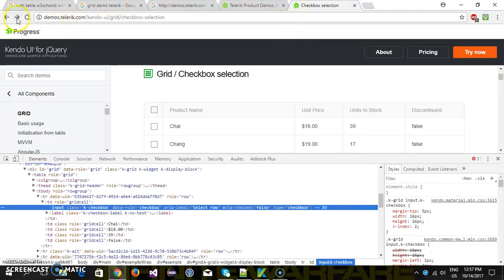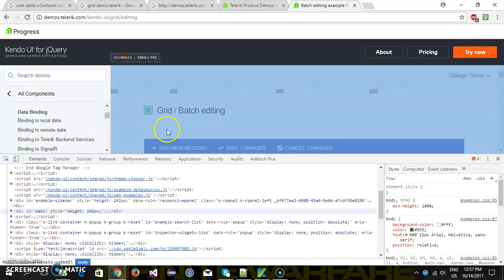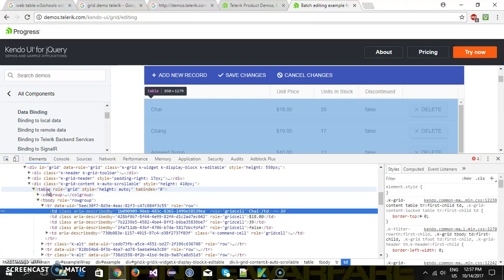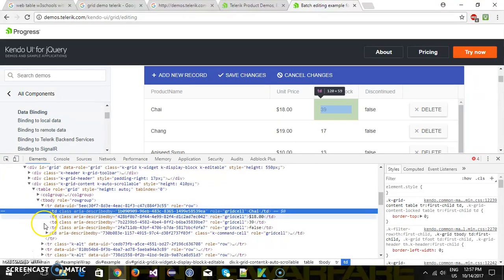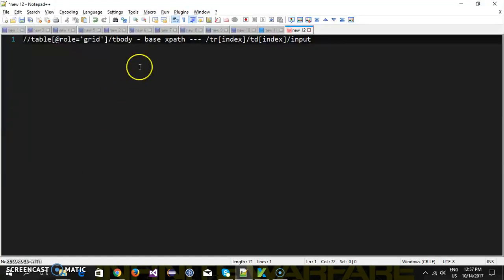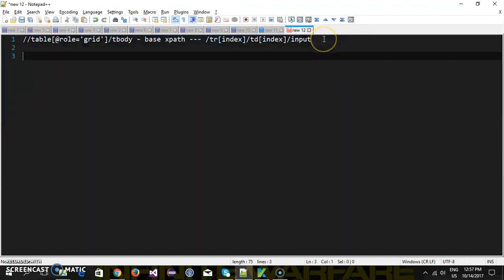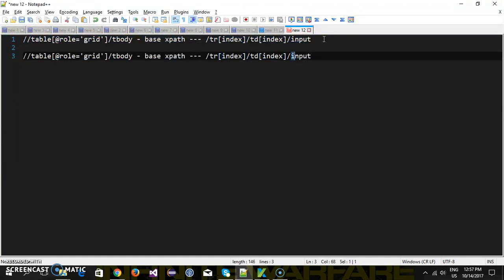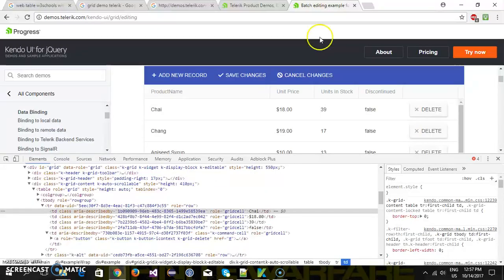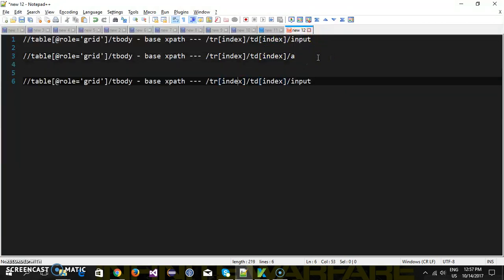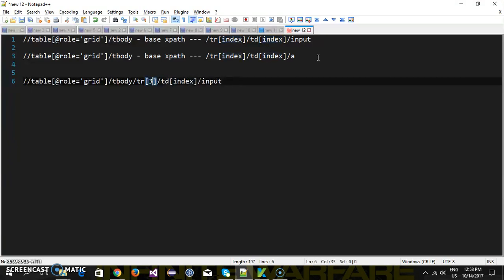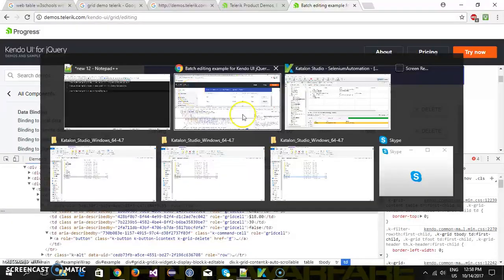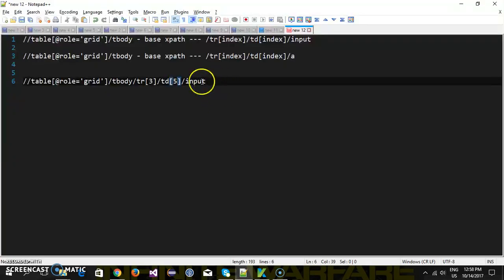Similarly for the second grid which has a delete button: table code equal to grid, we have a tbody, and it's a hyperlink tag. The XPath will be: tbody TR TD and then a hyperlink. To cross-check, let's say I want to select the button at the third row and the fifth column. The reason I'm passing five as the index is because we know the button is present at the fifth column, so this will be the XPath for the button in the third row.